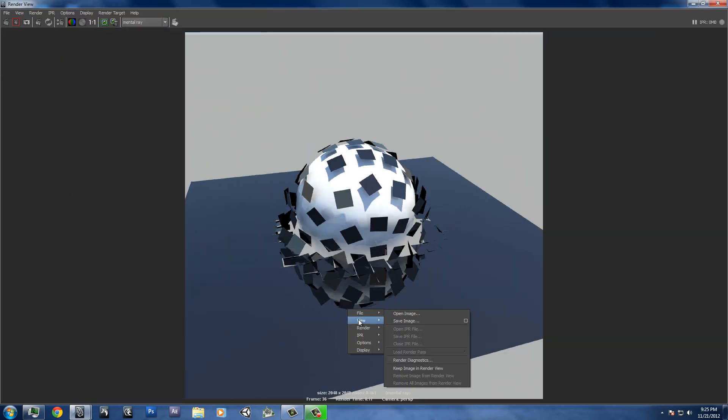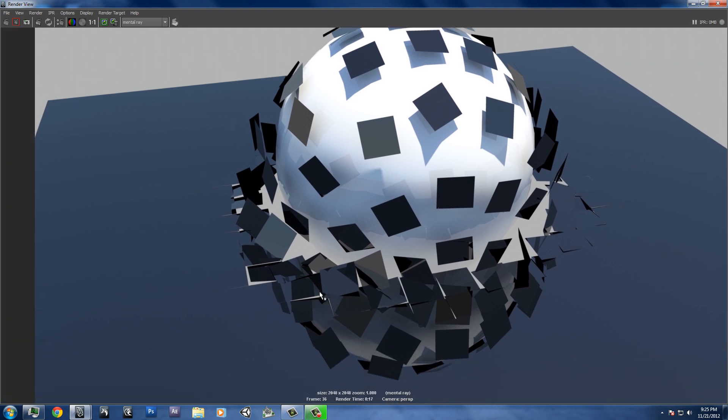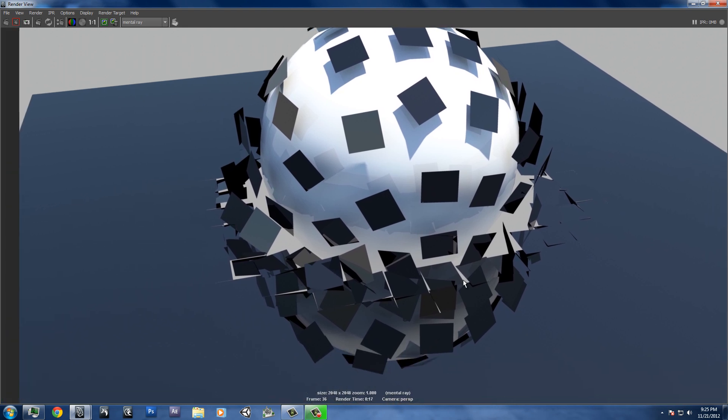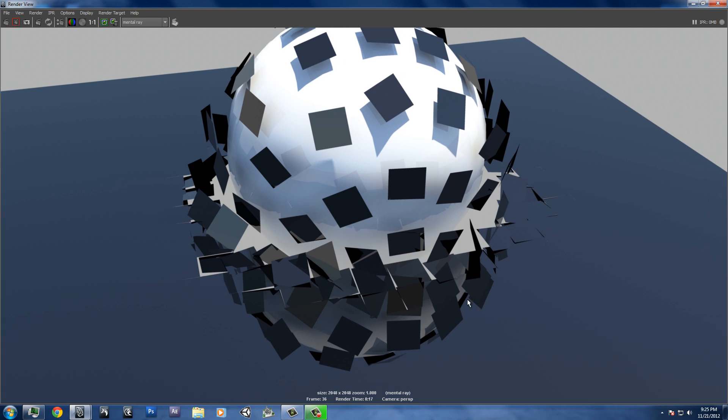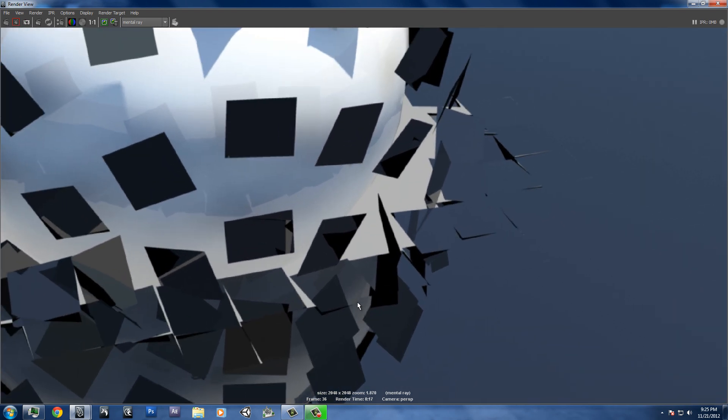And you'll see we get nice reflection right off here off the panels that haven't been touched. They still look like a solid object. And then these ones that have, you can see the seam on them right where it breaks off.